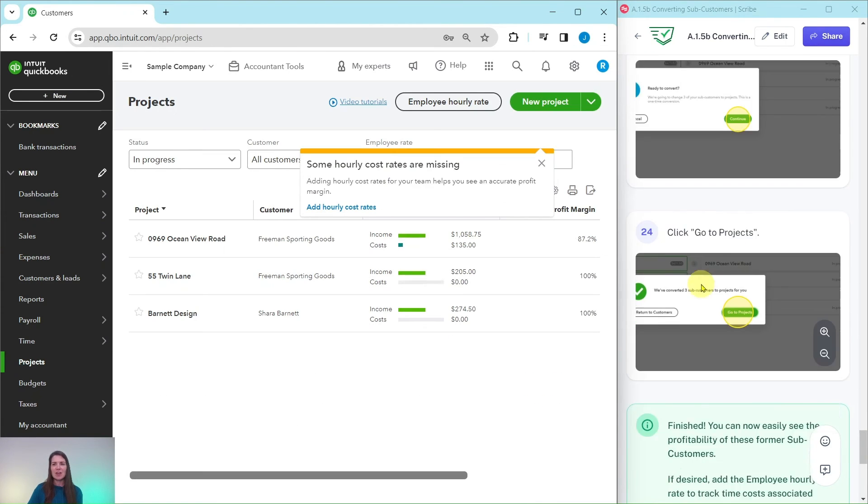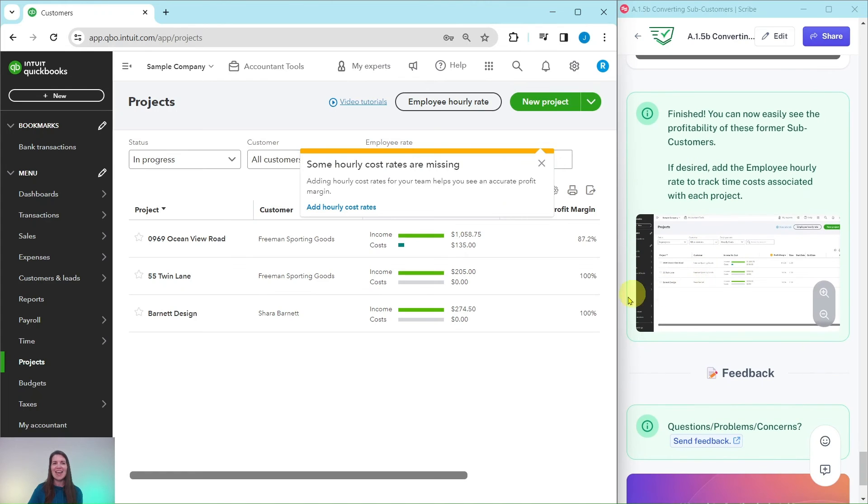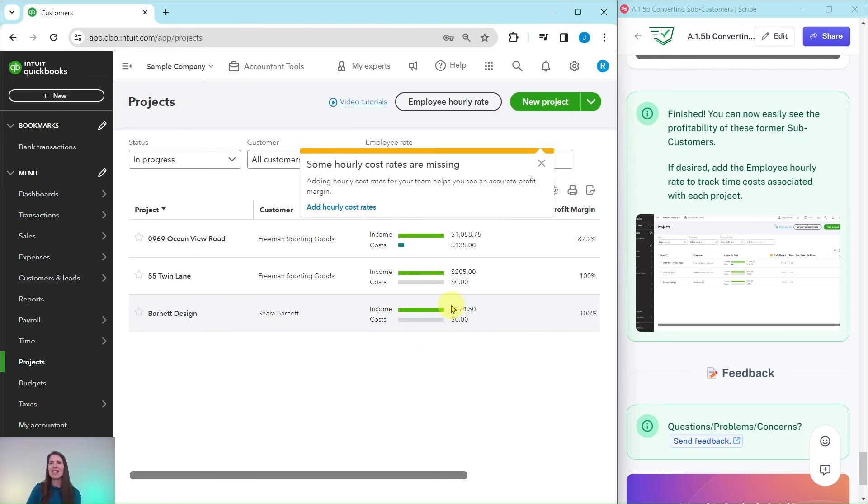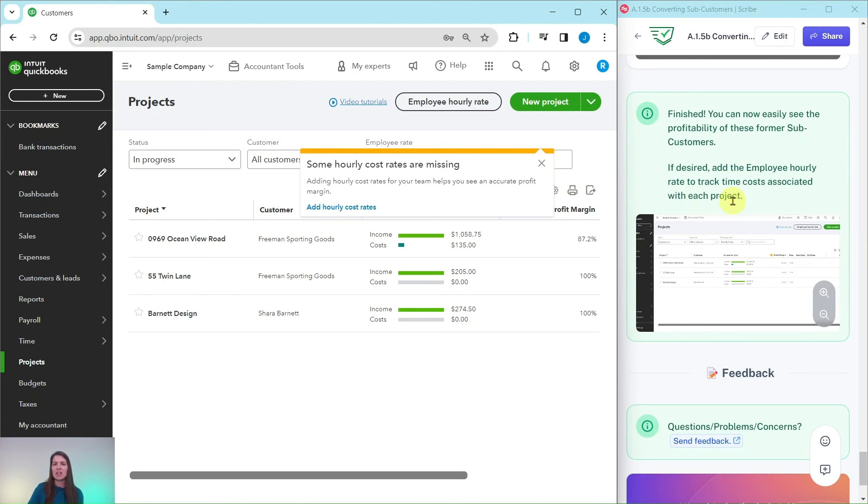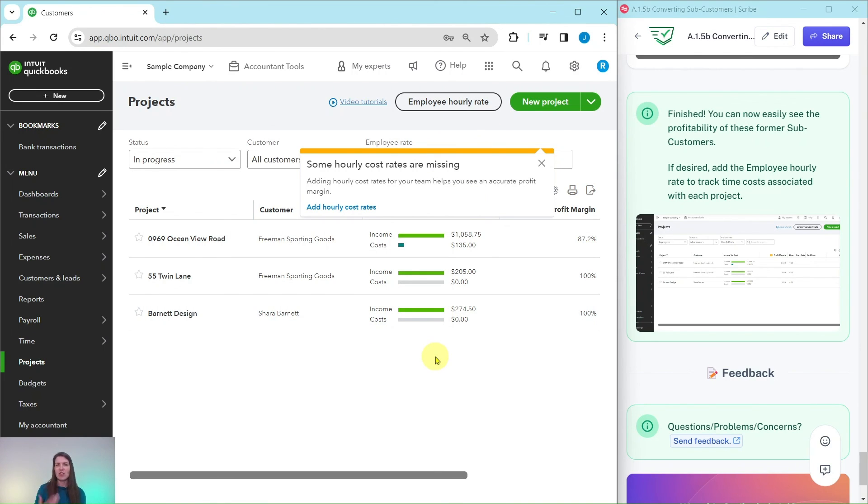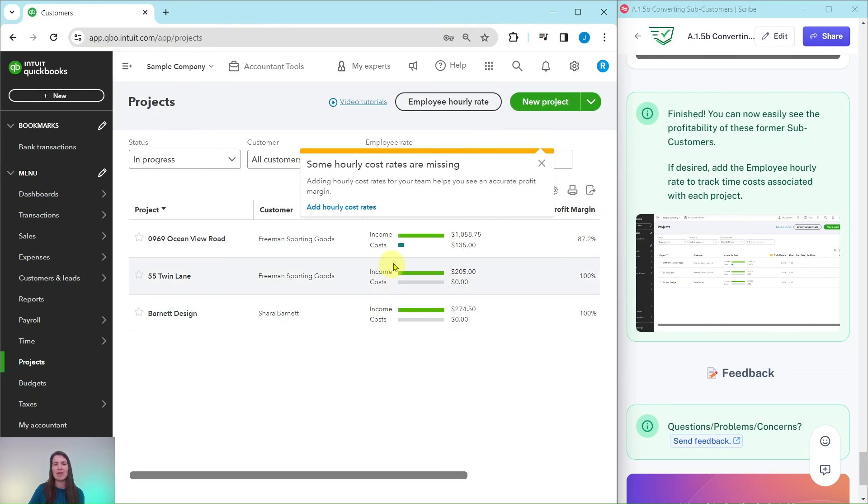Click on that green go to projects. And now you can see in this projects center that we have finished and we can see the profitability for those former sub-customers. And if desired, add the employee hourly rate to track time costs associated with each project. You would do that right here. And then you would go through the steps in order to add that extra cost so that you could see the total overview of the profitability for each of them.